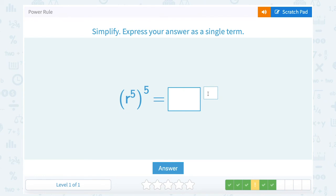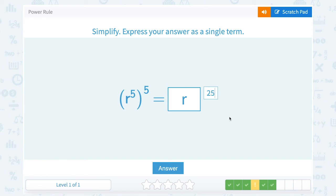r to the fifth raised to the fifth. We're going to use the power rule. Base of r stays the same. Since I'm raising a power to a power, I multiply, and five times five gives me a new exponent of twenty-five.